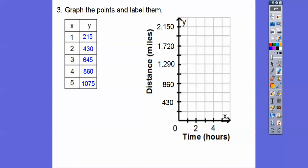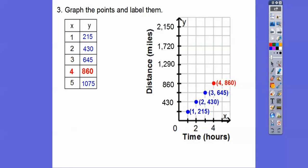Now we're going to graph these points and label them. We're going to go over 1, up 215. So we'll put a point right there. Label it (1, 215). Then go over 2 up to 430, over 3 up 645, over 4 up 860, over 5 up 1075.